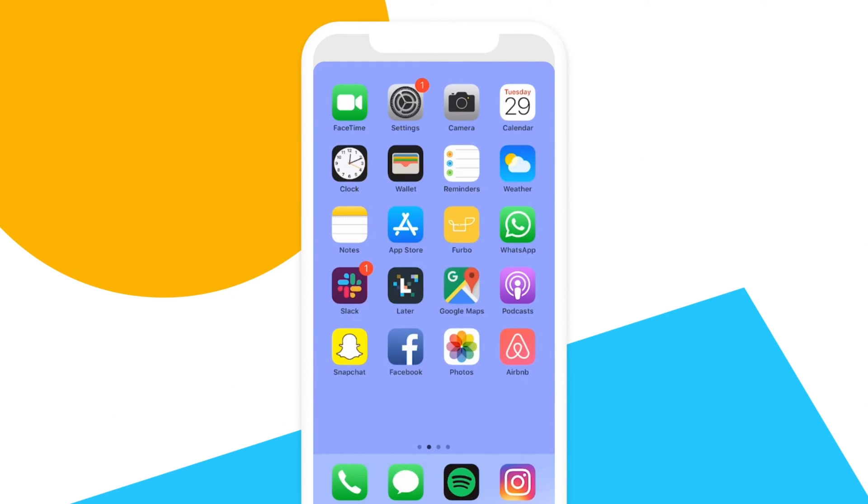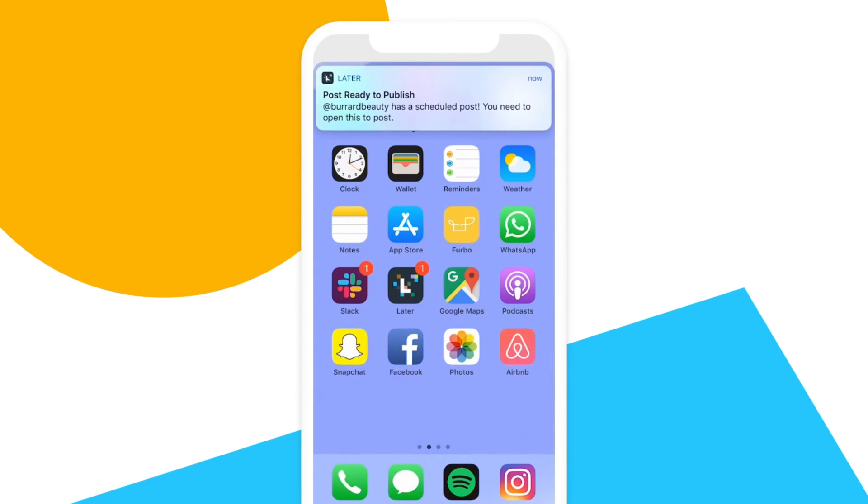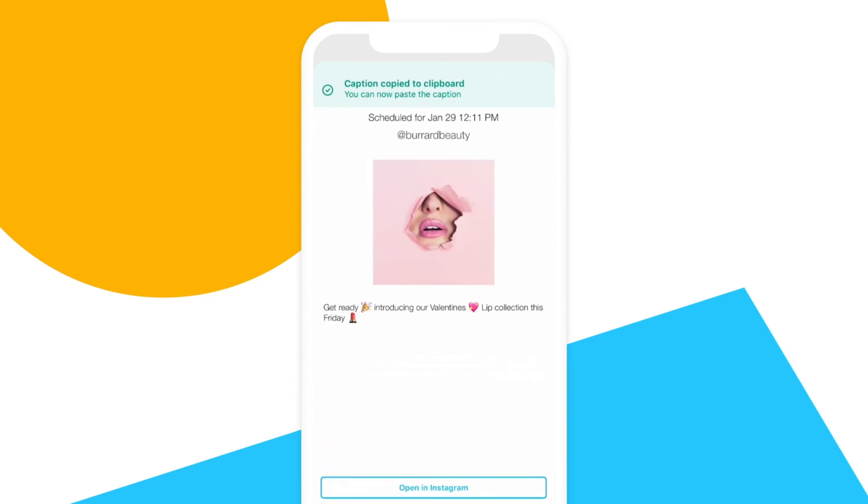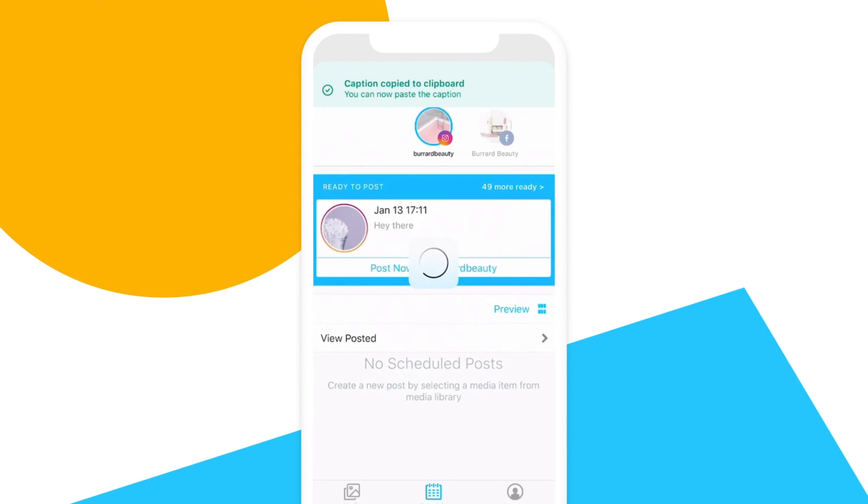At the time of posting, we send you a notification to your mobile phone. All you have to do is open the notification and hit Open in Instagram.